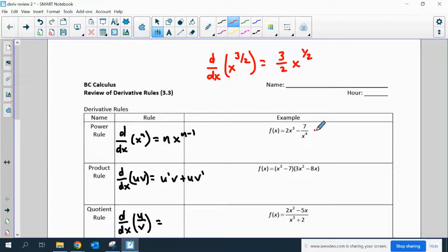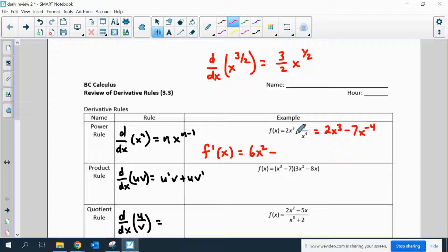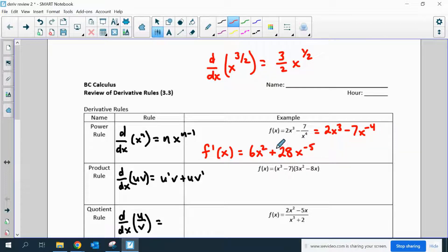Here's another example. I'm going to rewrite this as 2x to the 3rd minus 7x to the negative 4, because negative 4 is just easier to see. So when I take the derivative, f prime of x will be 6x squared. The 3 moves to the front and multiplies by the 2. Then the negative 4 moves to the front, so it's actually going to be a plus — negative 7 times negative 4 is positive 28 — x to the negative 5th. You can rewrite that with x to the 5th in the bottom, but it's not necessary.